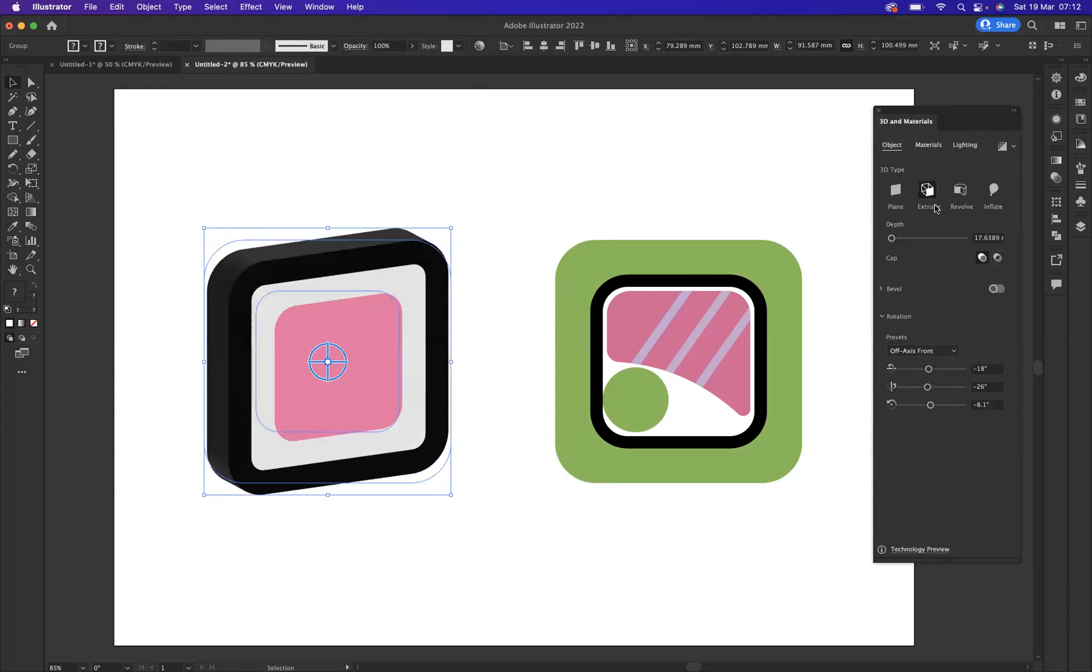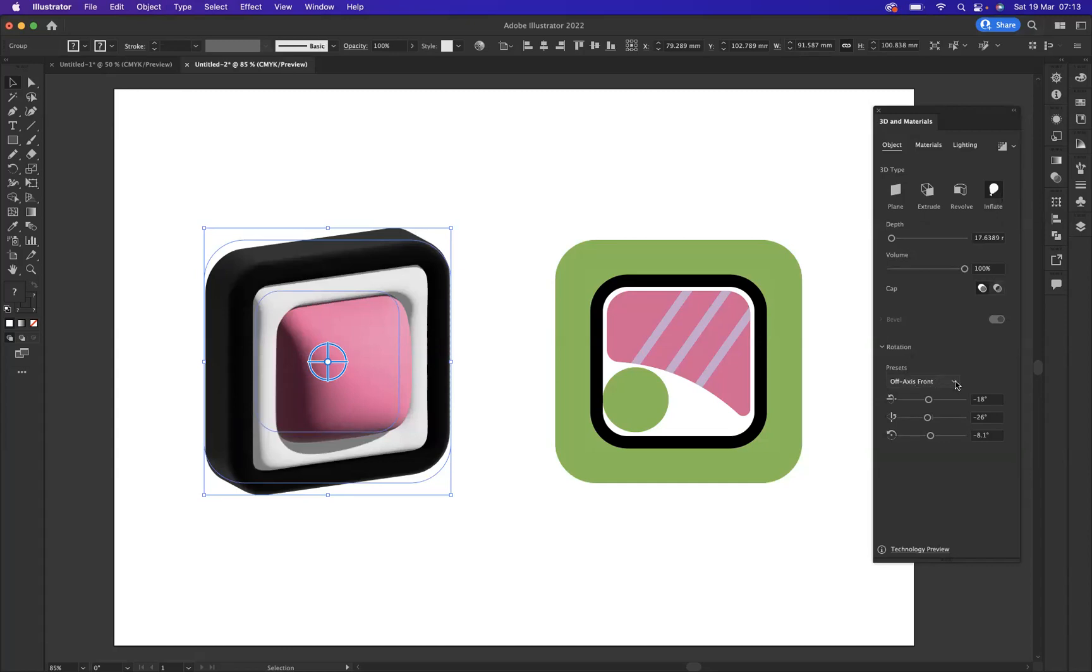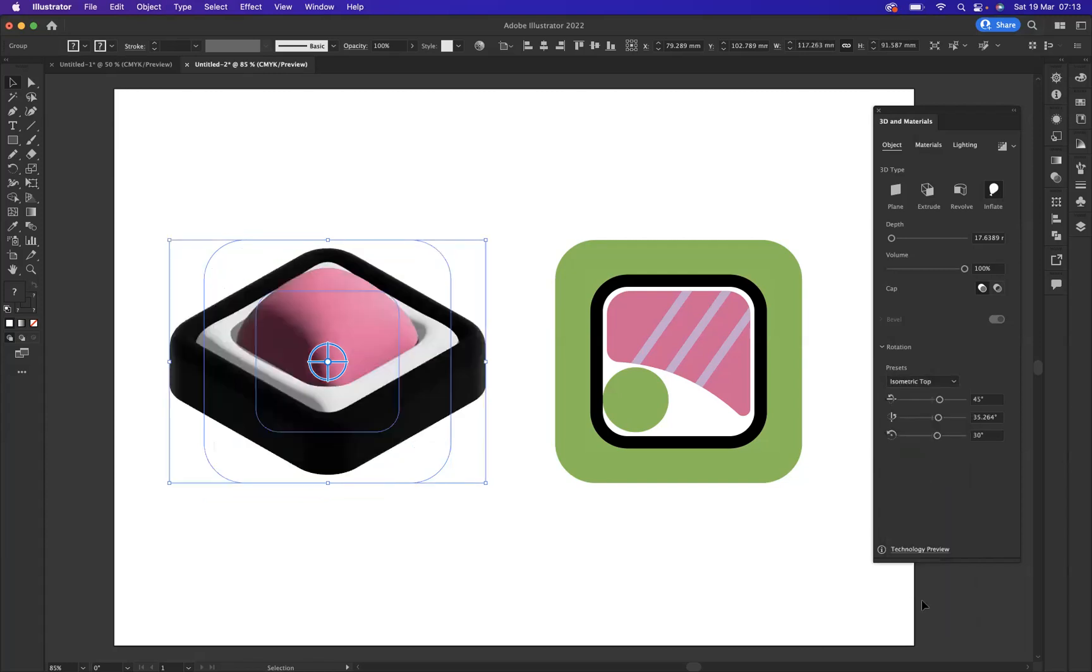Actually, that is the wrong option I'll be using. I will be wanting to use Inflate. And with the inflate option, we have certain preset rotation angle options here for us to use, but what I want to use is isometric top like so. So as you can see already, it's starting to take shape.